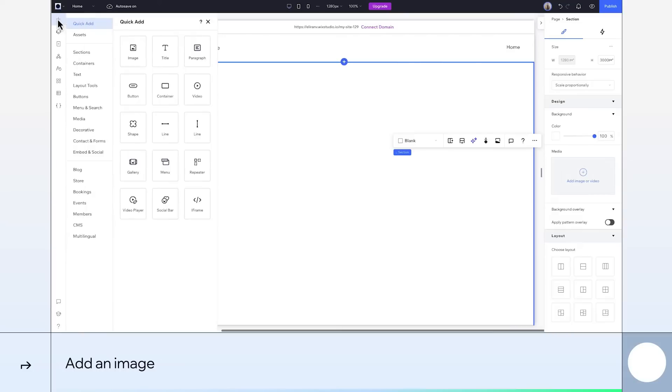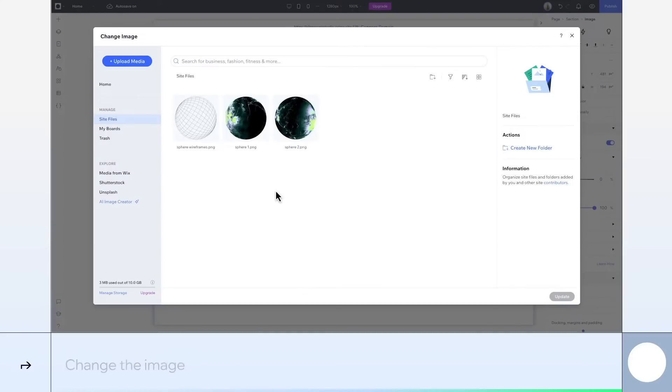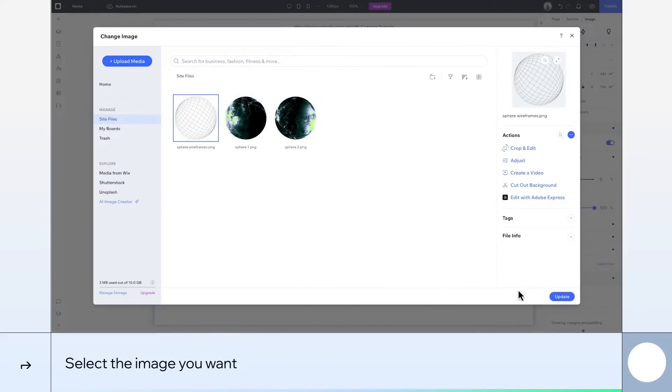I'll drag an image onto the canvas and change it to an image I uploaded earlier. For this design, I'll go with this globe wireframe image that I uploaded earlier.